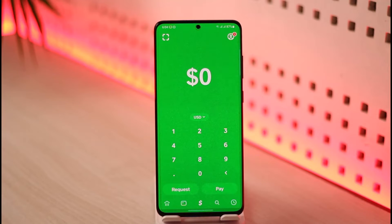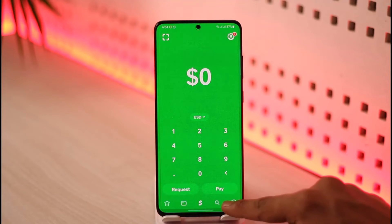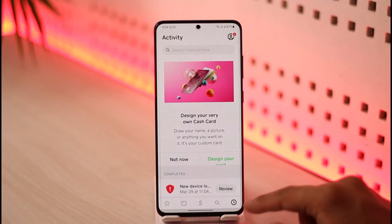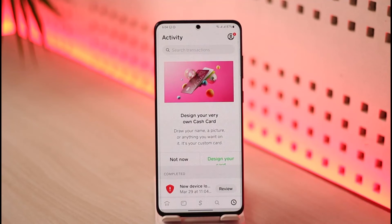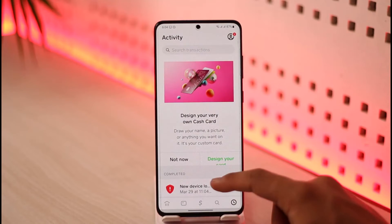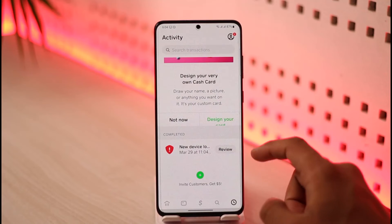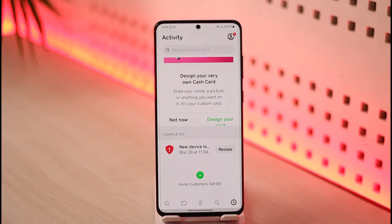If someone has sent you a payment, what you need to do is after you open up Cash App, just tap the little activity icon from the bottom right-hand side. You're going to land on this page. Under the pending tab, you'll be able to see a list of payments that are currently pending, and you will find the green review or accept button right next to them.